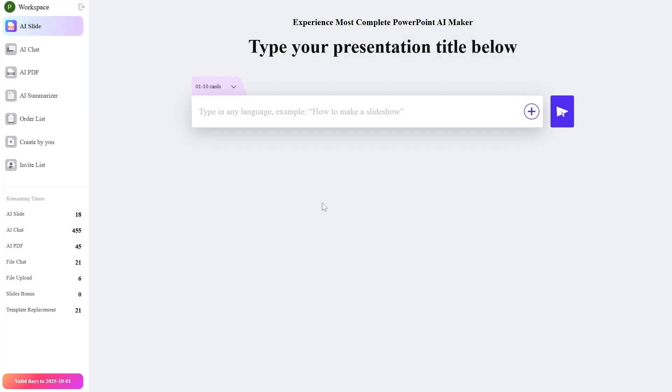Hi guys and welcome to TechBased. In this video we're going to talk about the best AI presentation maker in 2025.